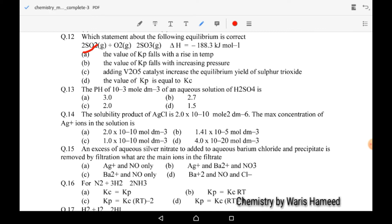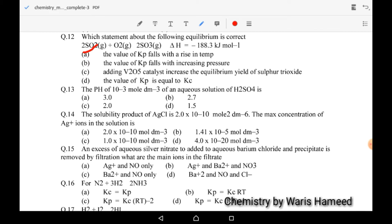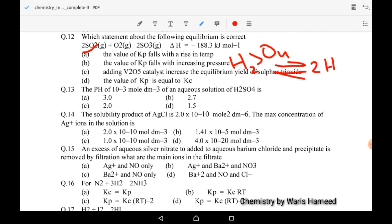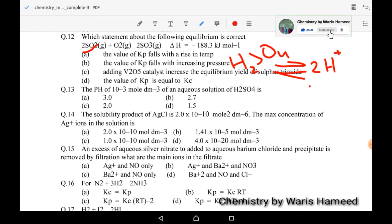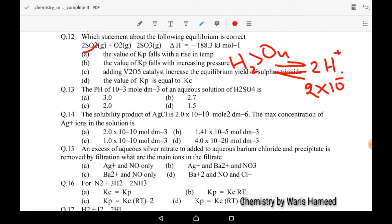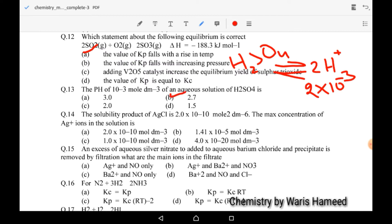Thirteenth MCQ: the pH of a 10⁻³ mol/dm³ aqueous solution of sulfuric acid. H2SO4 can form two protons and one sulfate ion. Its concentration is 10⁻³, so H⁺ concentration equals 2 × 10⁻³. Taking the negative log gives 2.69. So B is the correct option. pH is the negative logarithm of the concentration of hydrogen ions — 10⁻³ concentration of H2SO4 gives this result.